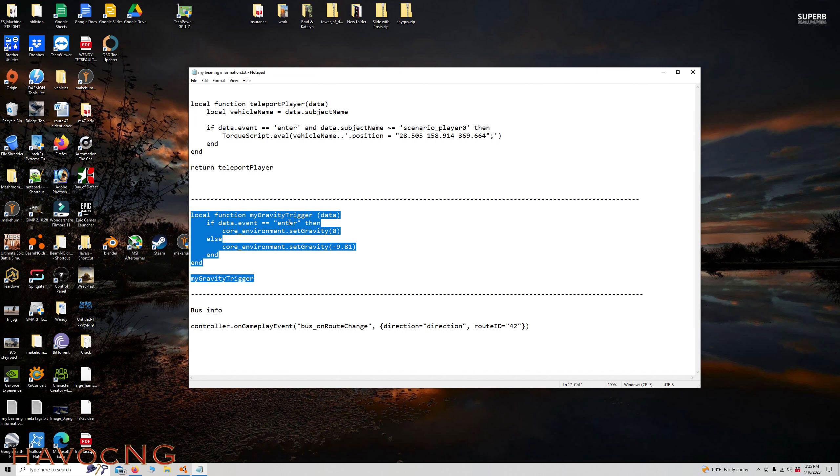When you enter it, then the core environment of what you enter is zero. L's core environment set gravity, meaning exit, will be 981. 981 is earth gravity. So this script is telling you when you enter it, it's zero. And when you exit, it's 981.